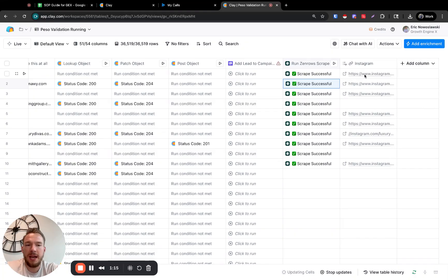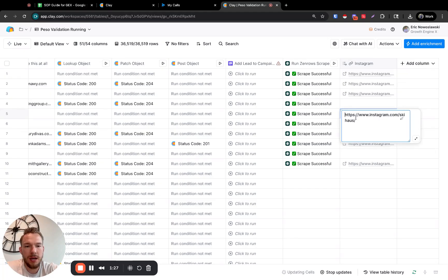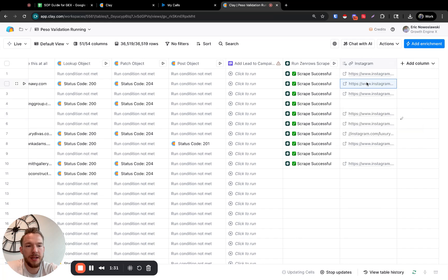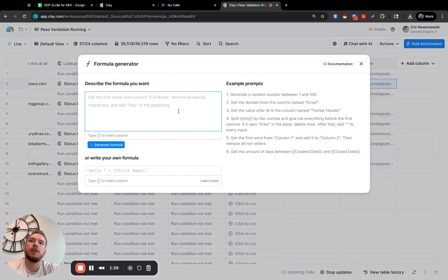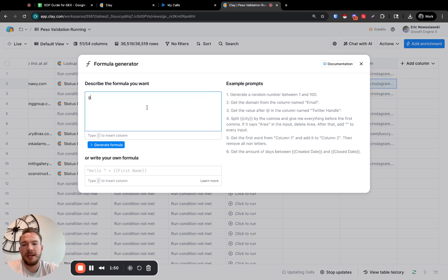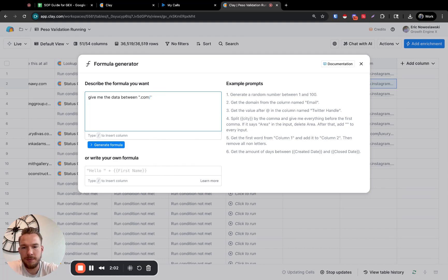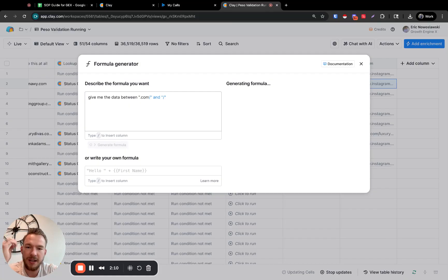The first thing I know that Apify is going to ask us to do is it's going to want the username at the end of the URL. So we're going to do a formula. If you look at all of these, see how they all are www.instagram.com/skihouse/ — every single one of them is .com/thing/. So we're just going to use a formula and say give me the data between .com/ and the trailing slash. That should just give us the username. Whenever you want to use a formula, look for the thing that's the same every time and then pull it out.